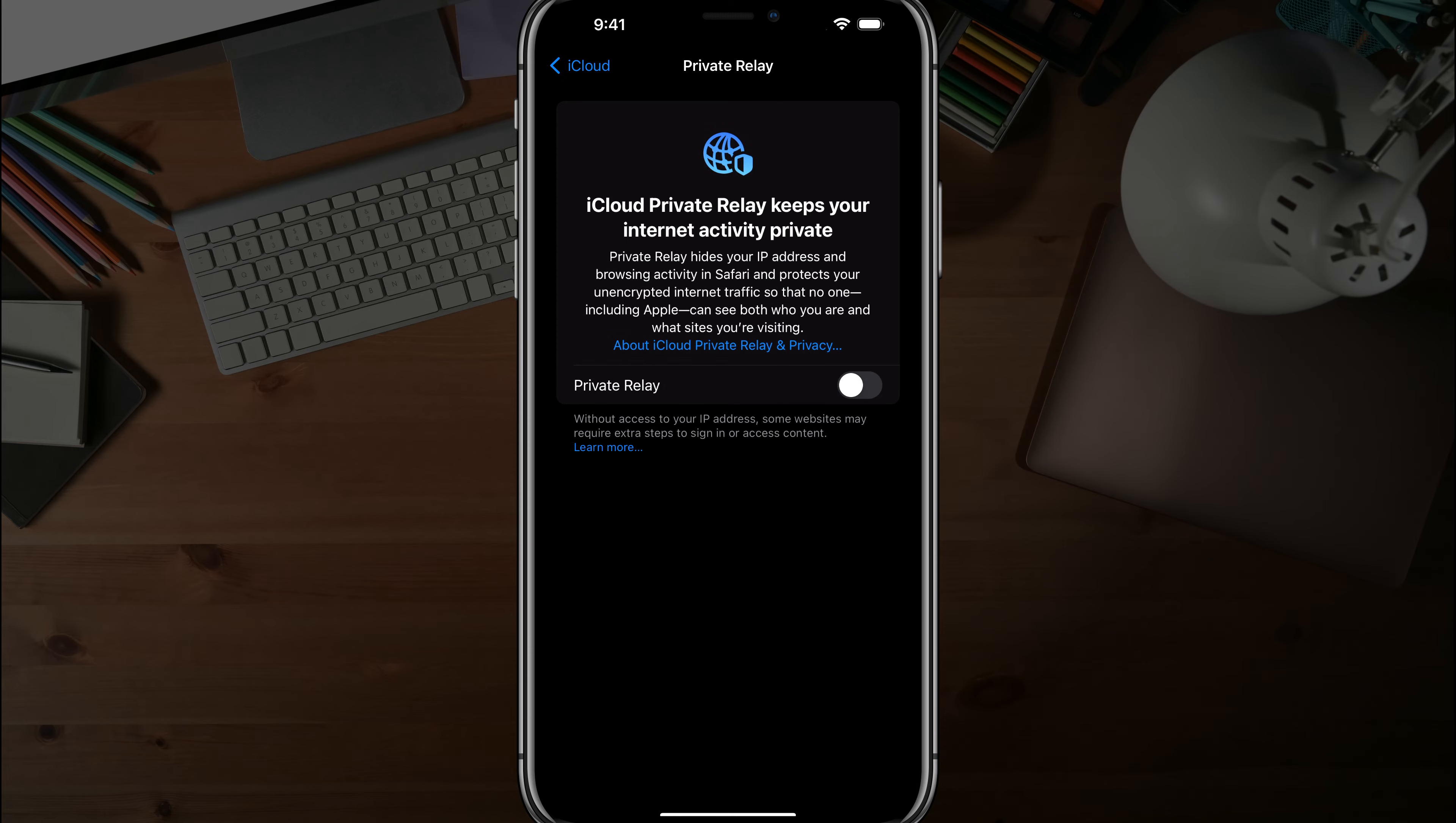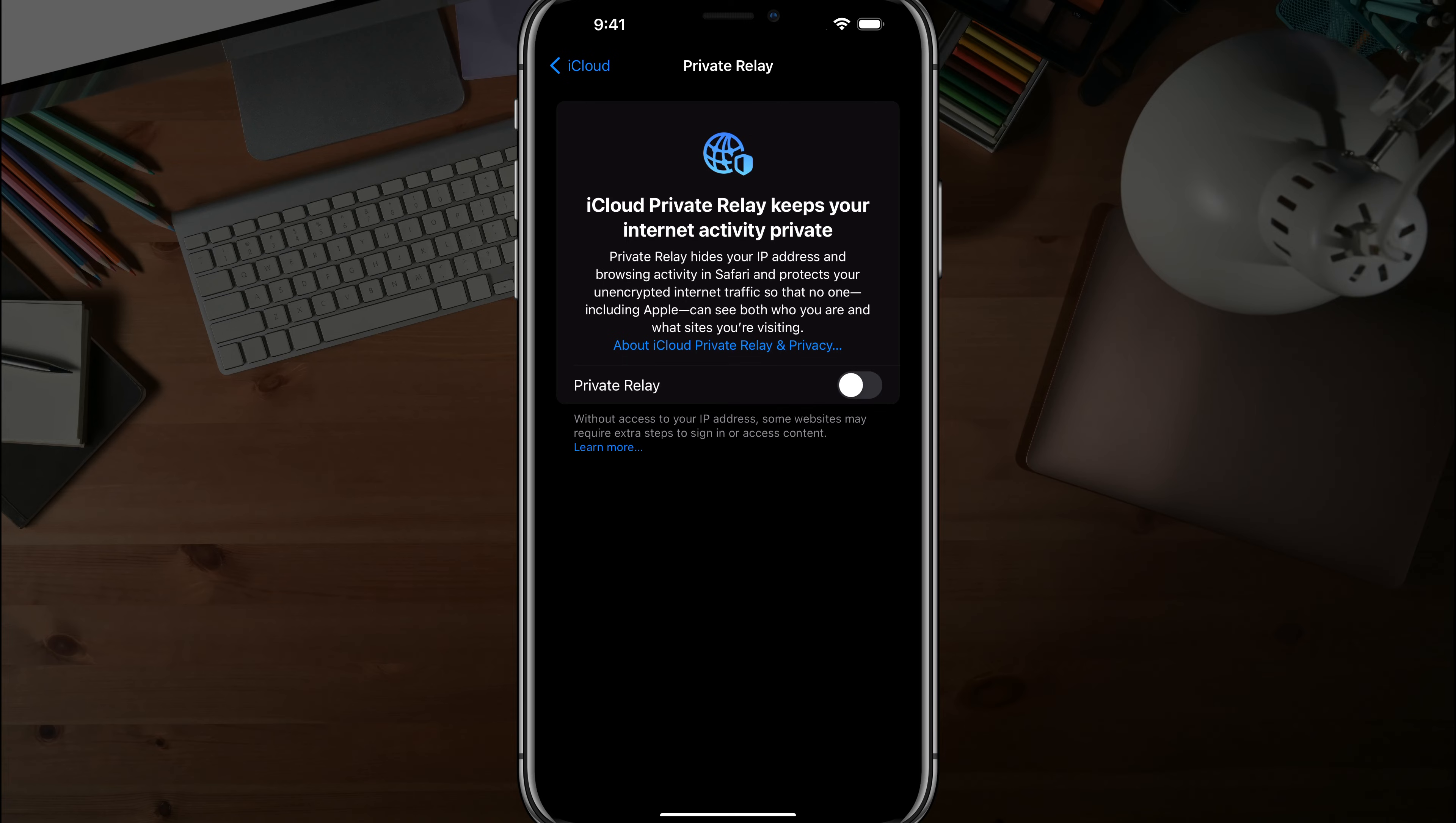I have noted that there are a ton of really annoying notifications that I've been getting about private relay. And when I get a new device, I just turned it off because it was annoying me.